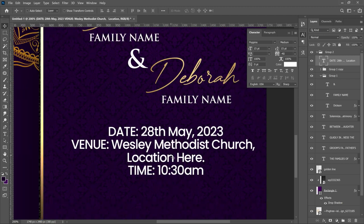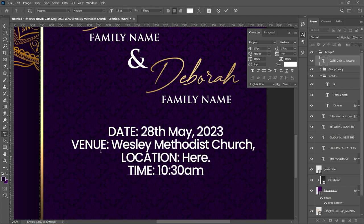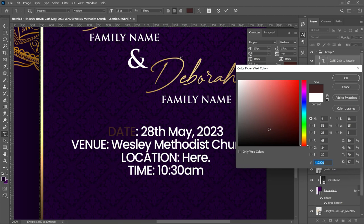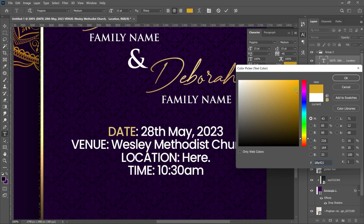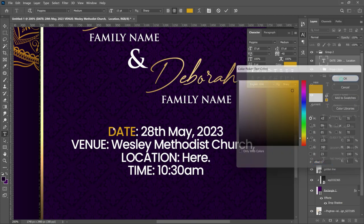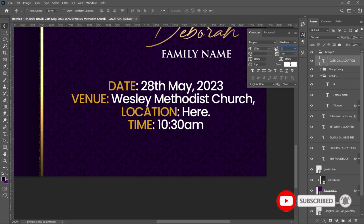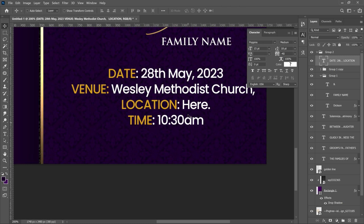Separate the date, the time, and the location — make the label 'LOCATION' in capitals. Select the date and change it to a golden/yellowish color. Pick the color from the mandala or type in the hex code for a shade of gold, click OK, and do the same for the venue, location, and time. You can also open the tracking a little to 18 and click OK.